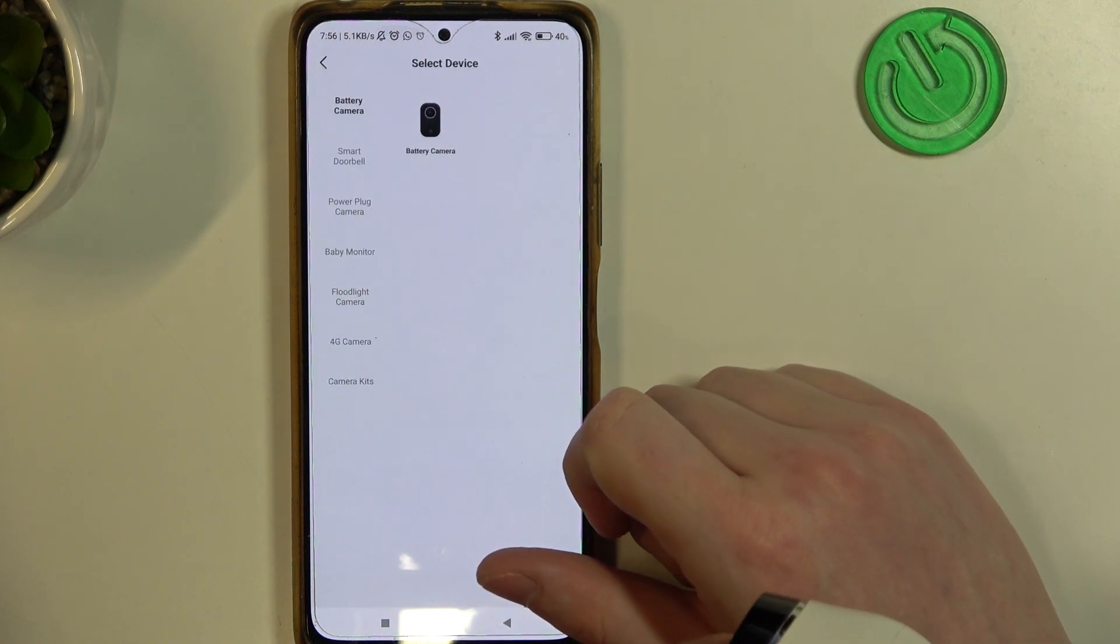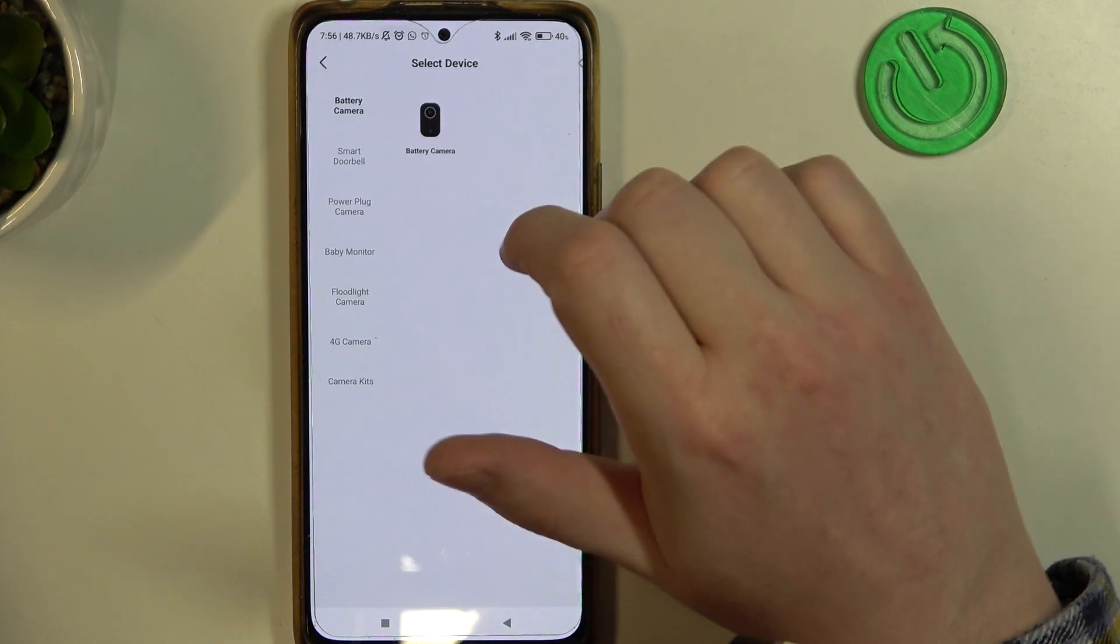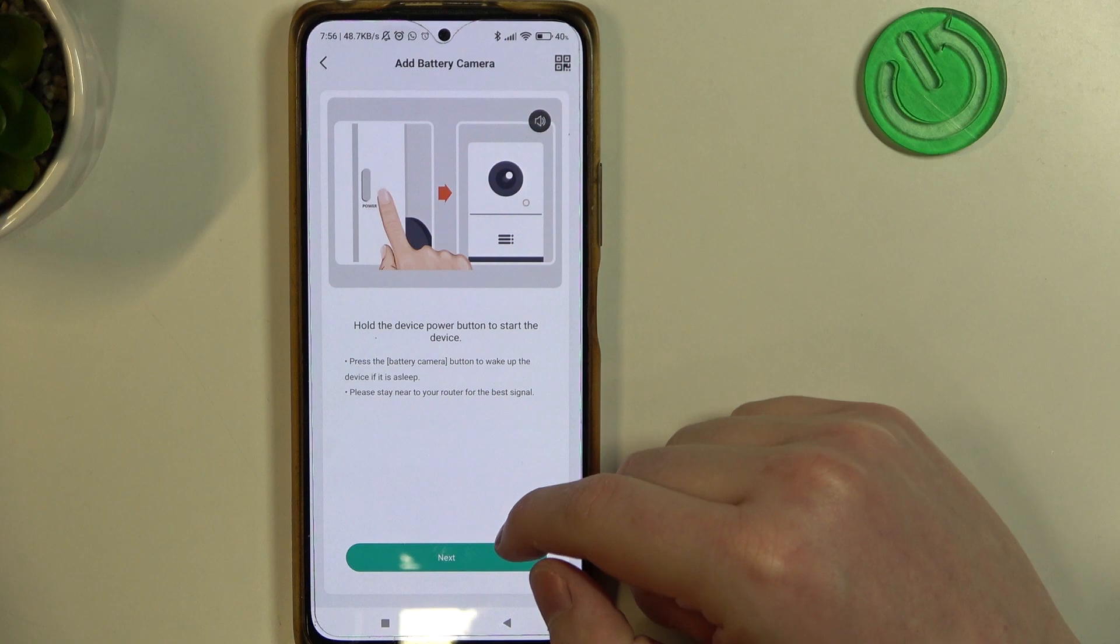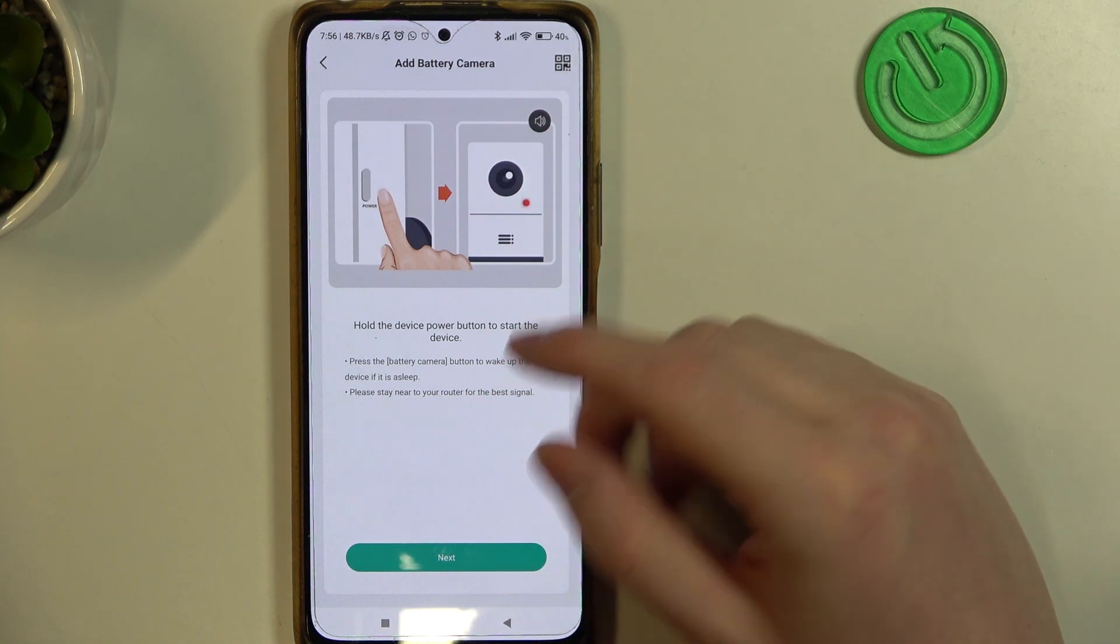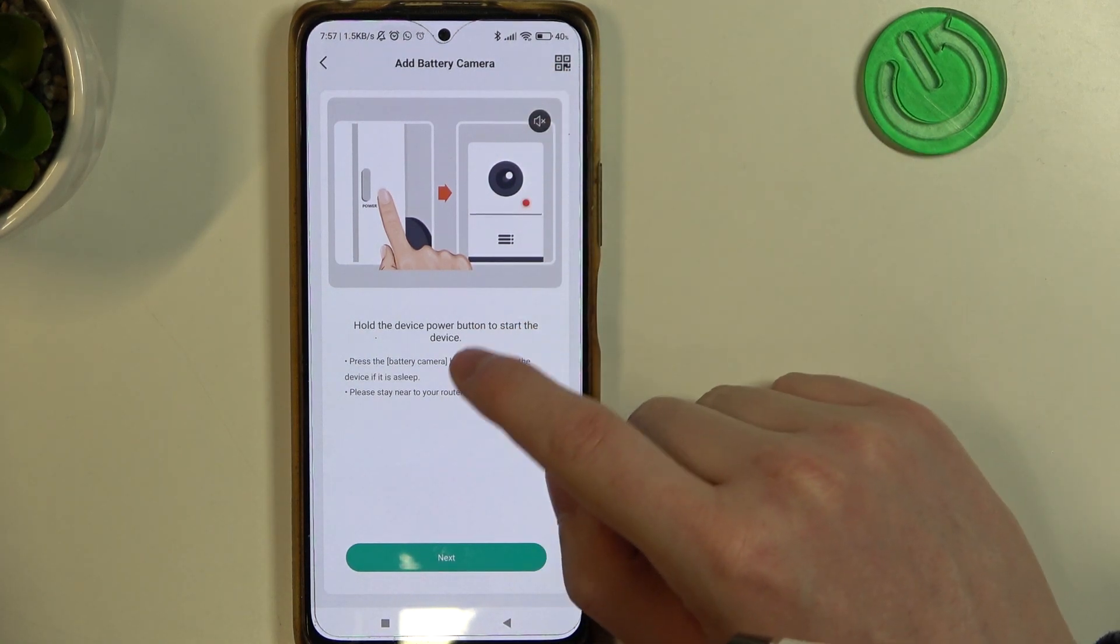click on add device, select whichever camera you have and simply follow these instructions.